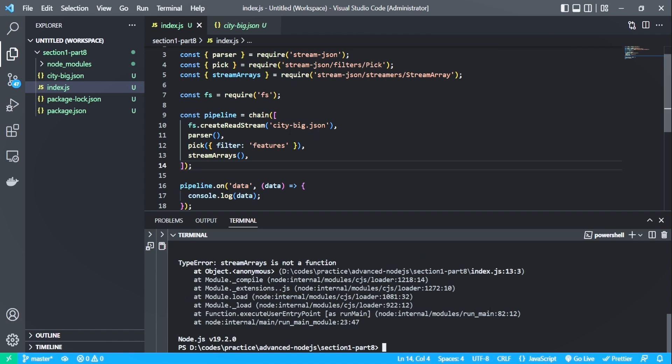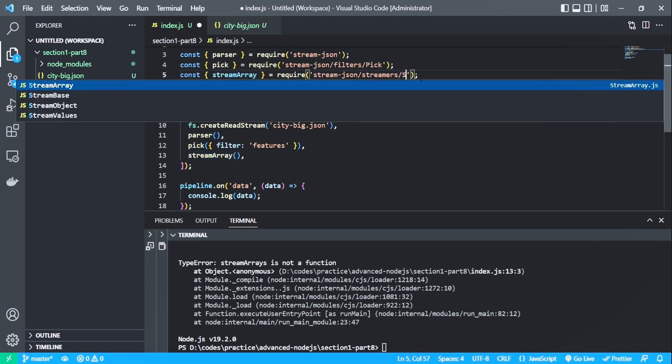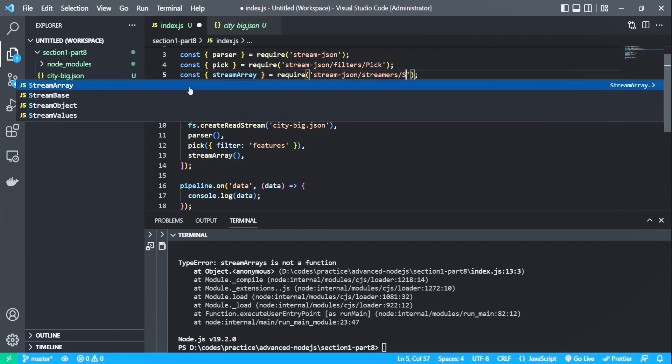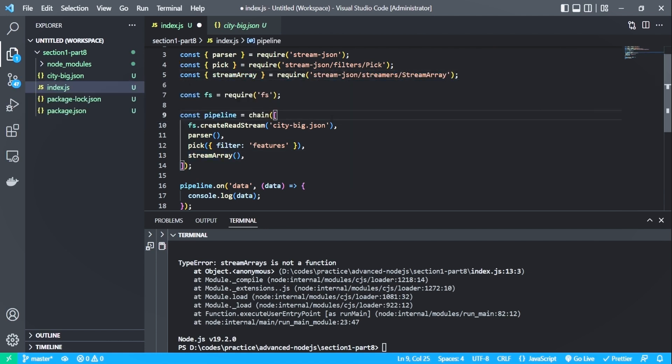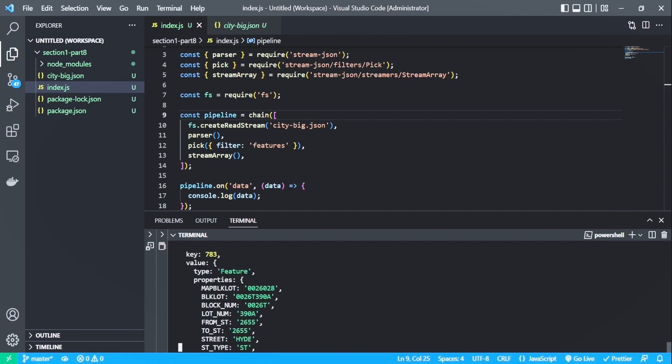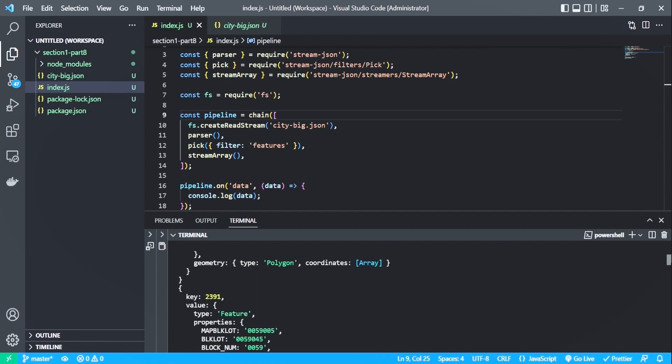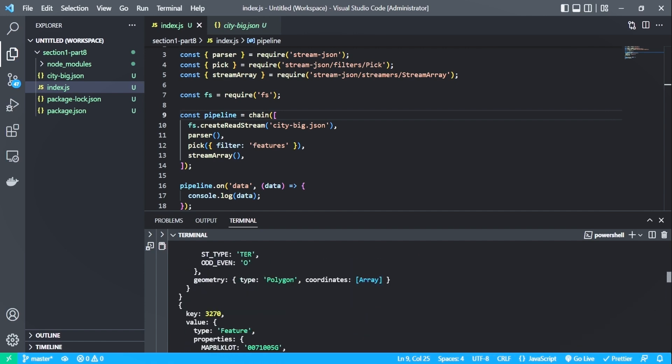It says stream array is not a function. I think I misnamed the stream array. And this needs to be corrected to array instead of arrays. The import also should be from stream array. So as you can see, it's continuously streaming the data.